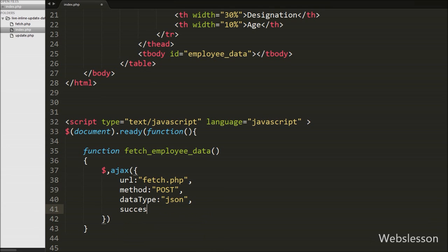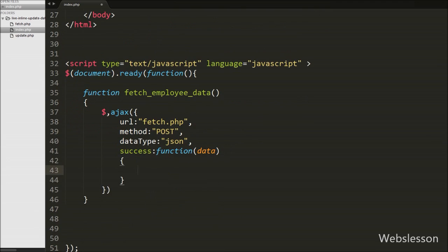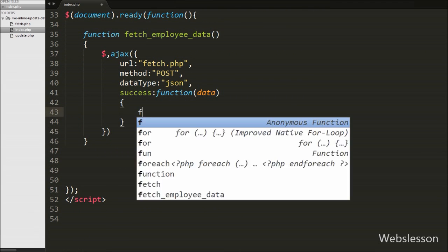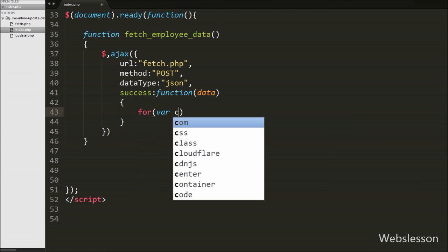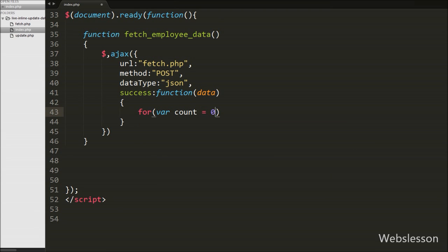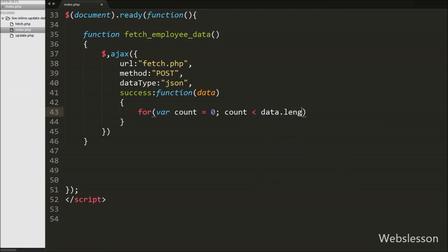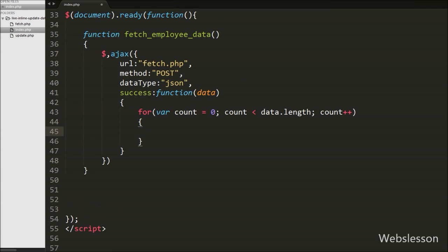The last option is the success callback function, which is called if the request completes successfully. This function receives data from the server in a JSON array format. We then write a for loop with variable count equal to zero, continuing while count is less than data.length, and incrementing count. This loop will continue executing until the last data item.